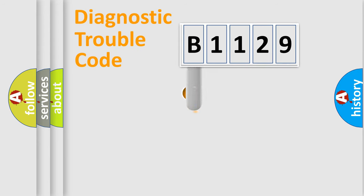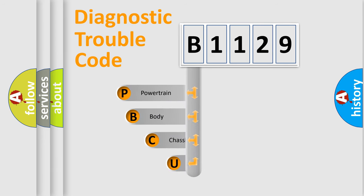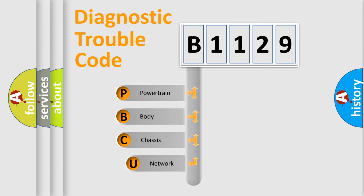First, let's look at the history of diagnostic fault code composition according to the OBD2 protocol, which is unified for all automakers since 2000.